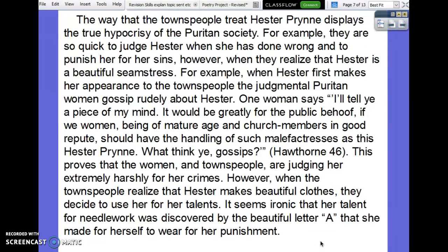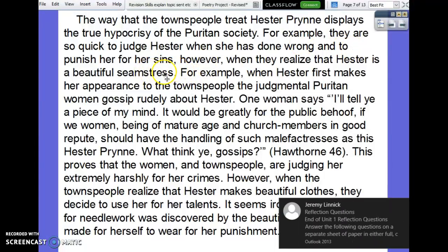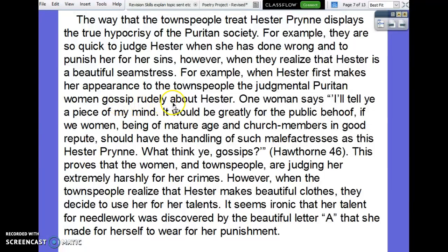Taking a look at a student sample: 'The way that the townspeople treat Hester Prynne displays the true hypocrisy of the Puritan society.' Great topic sentence — it connects back to our topic of hypocrisy and focuses on the treatment of Hester Prynne. For example, they're so quick to judge Hester when she has done wrong and punish her for her sins. When Hester first makes her appearance to the townspeople, the judgmental Puritan women gossip rudely about Hester. One woman says, 'I'll tell you a piece of my mind. It would be greatly for the public behoof if we women, being of mature age and church members of good repute, should have the handling of such malefactors as Hester Prynne. What think ye, gossips?' (Hawthorne 46). Period.